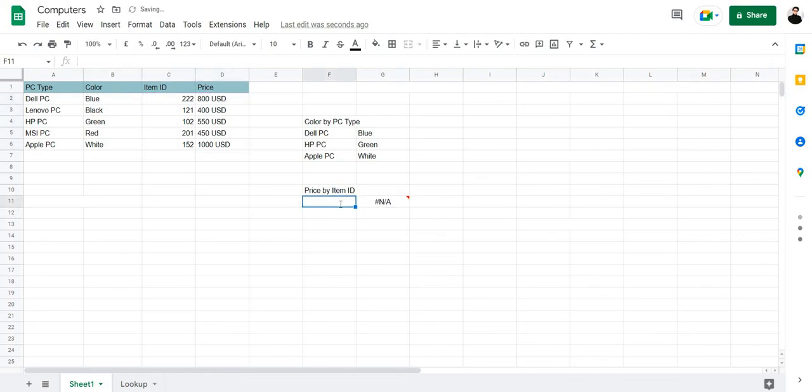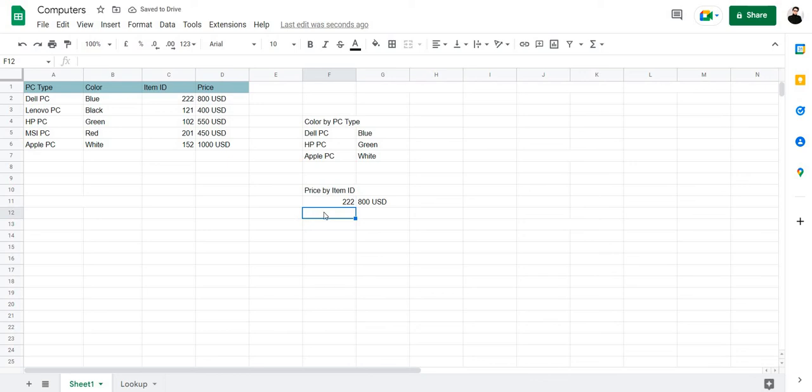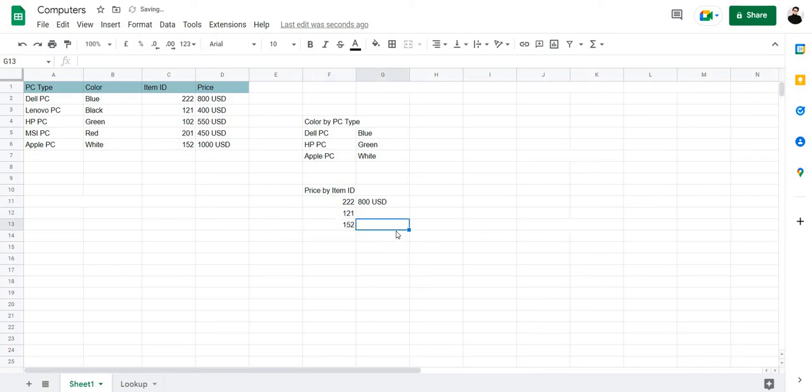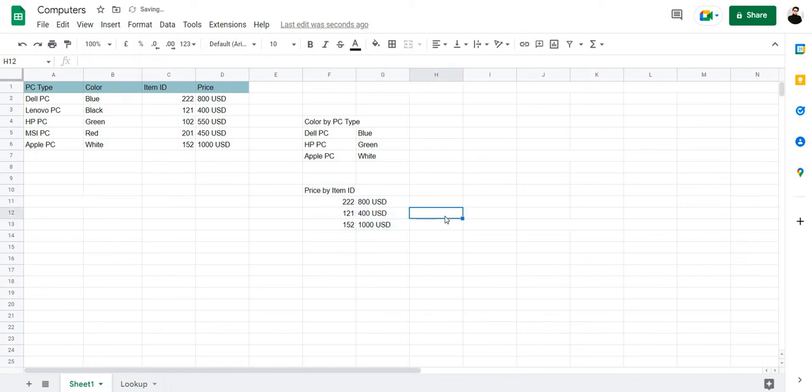Now let's type in the item ID 222 for the del PC. And there we have it, 800 USD. Let's type in a few other item IDs: 121 and let's type in the last one 152. Let's bring the formula down to see if it's accurate. And yep, that's accurate. The item ID 121 has a price of 400 USD and the item ID 152 has a price of 1000 USD.